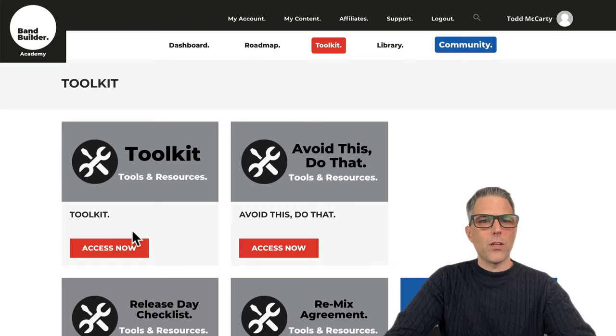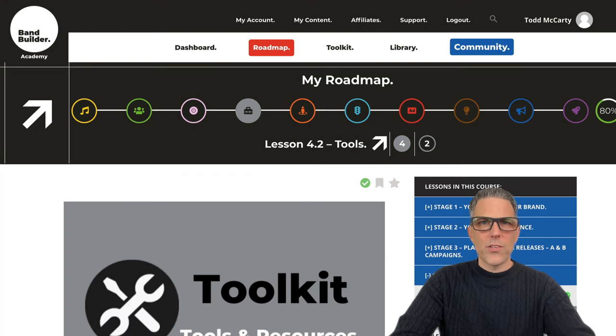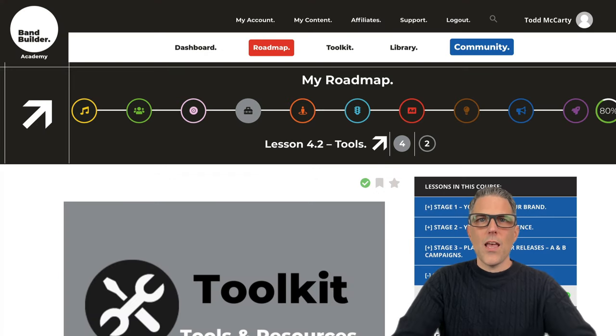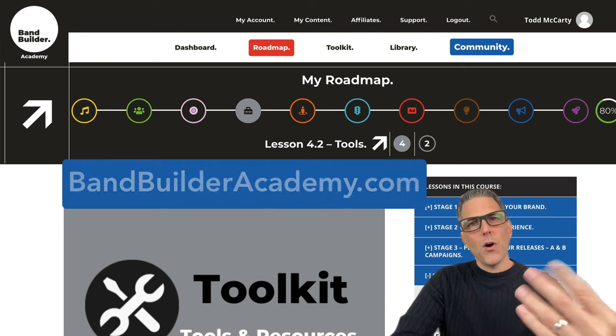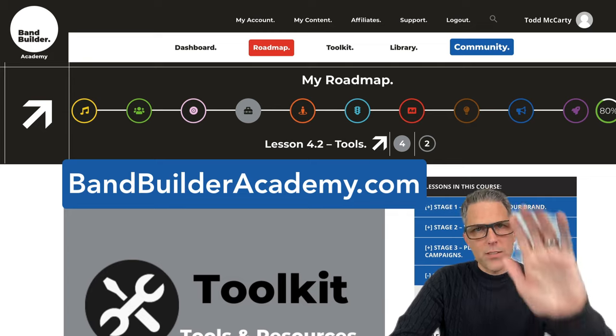I'll give you a quick look at the toolkit. I'm willing to bet that there's at least five to ten tools that any new member has never seen before, so come on in and join BandBuilder at BandBuilderAcademy.com.